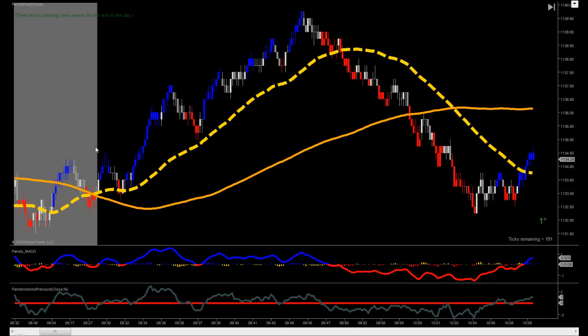Hello, this is Panda, and I'm presenting to you the Panda Heat, which is the latest edition of the Panda's scalping arsenal.